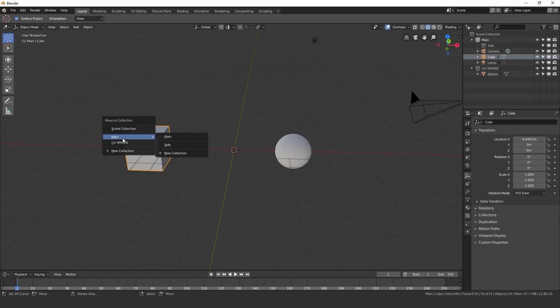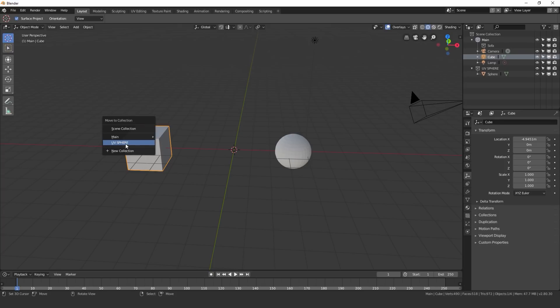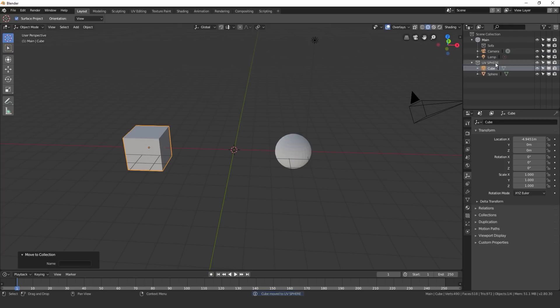And let's say we have a collection in a collection, as we can see here, I can move it to the sofa one, or I can keep it on the main right here or the UV sphere. So if I click on UV sphere, boom, it moves it to here.